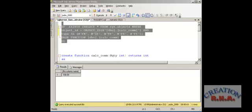In this video I am going to talk briefly about functions — nothing in big detail. I am going to use the pubs database; as you can see, pubs 2000 is just the pubs database, nothing — just renamed it.